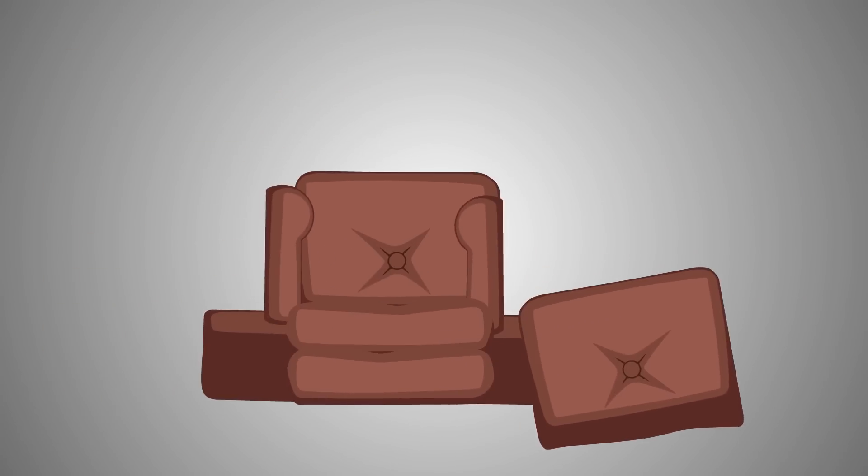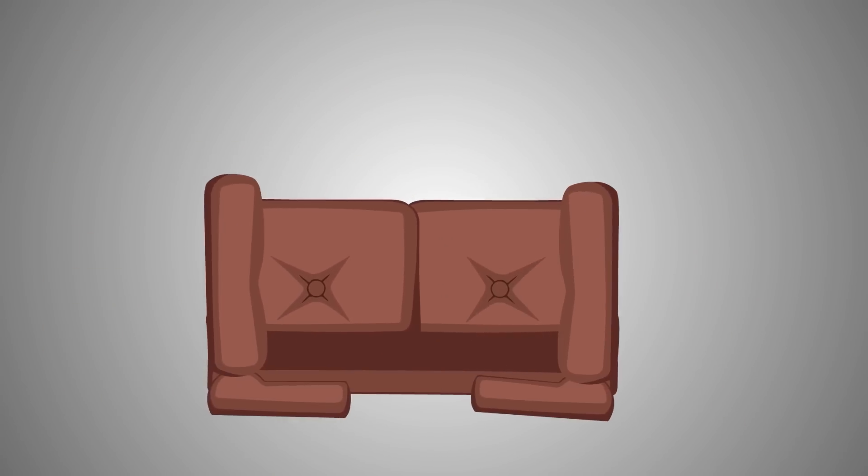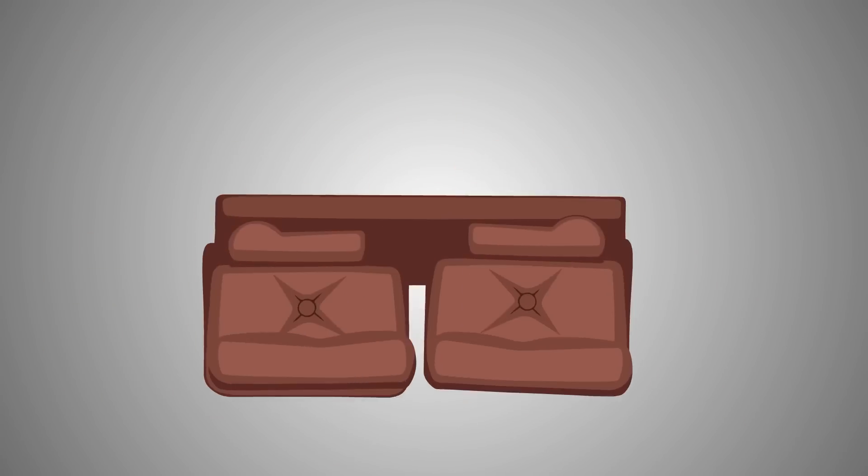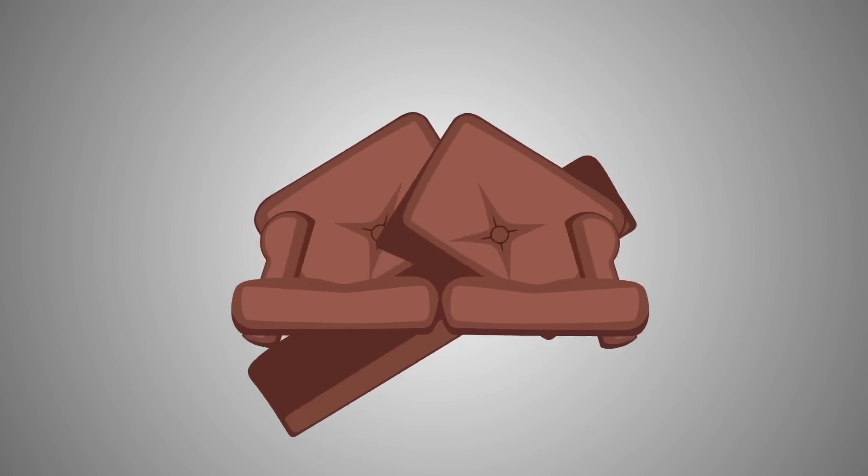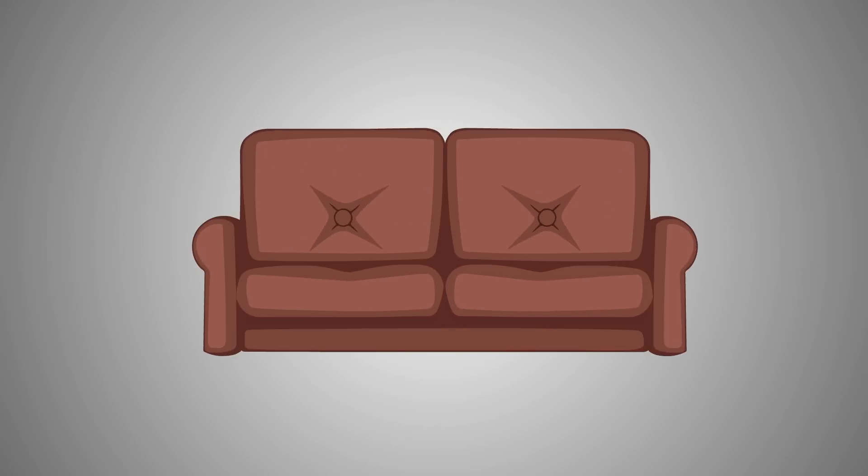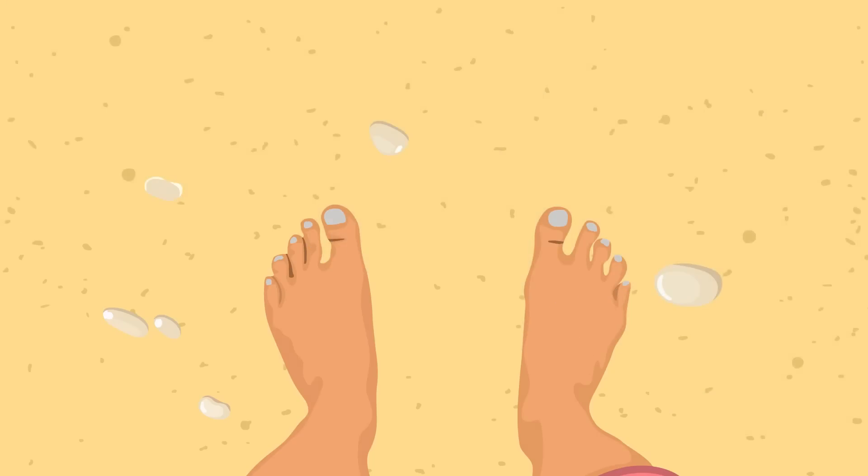Think about it. There are obviously many ways to arrange the parts to not form a sofa, but there's only one way to arrange them to make the sofa correctly.